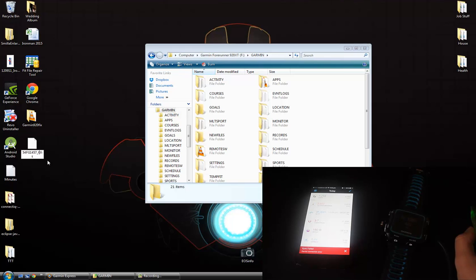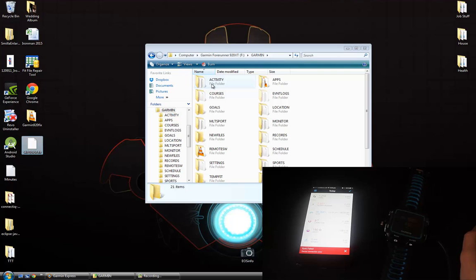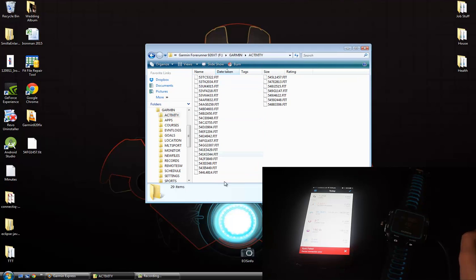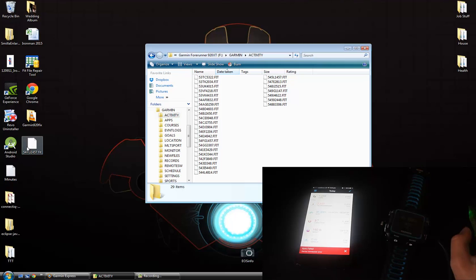And if I go and get rid of that part, go into my activity folder here, these are my actual activities that I've done recently. I've not owned the watch long so don't judge me.